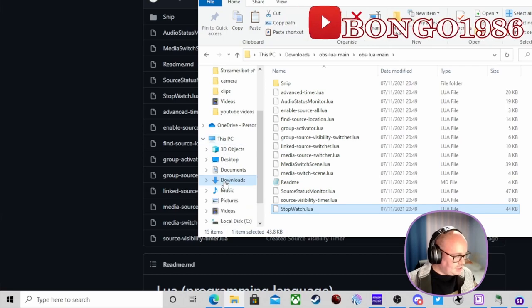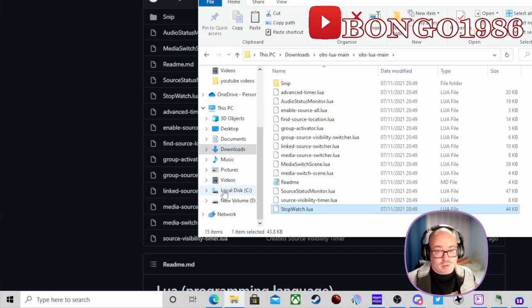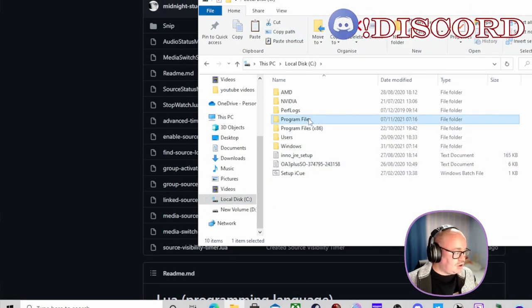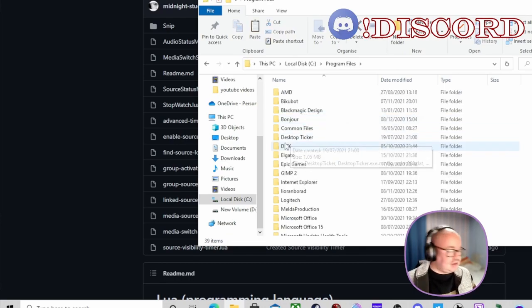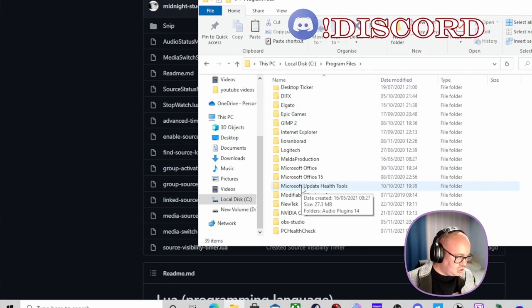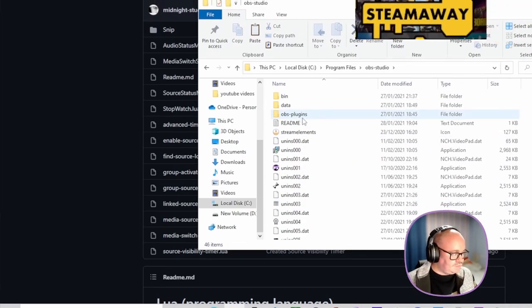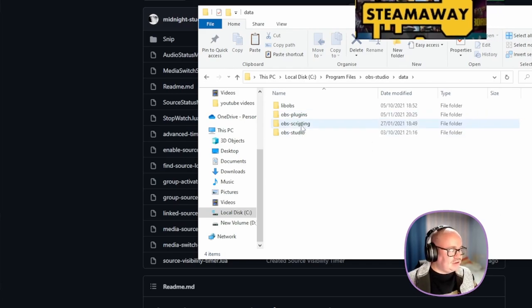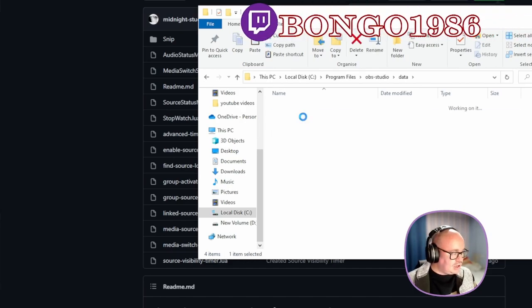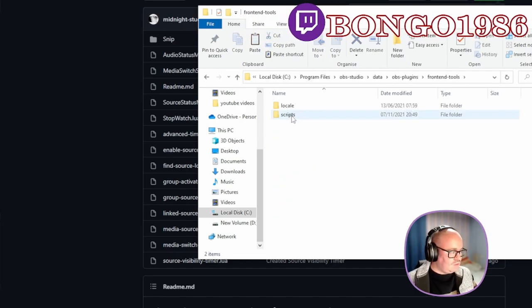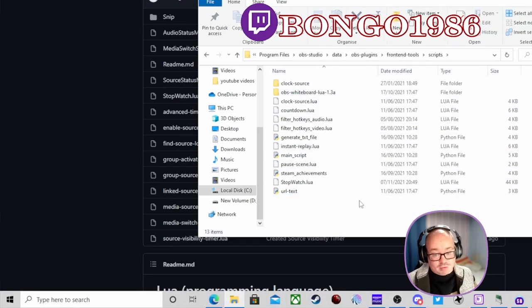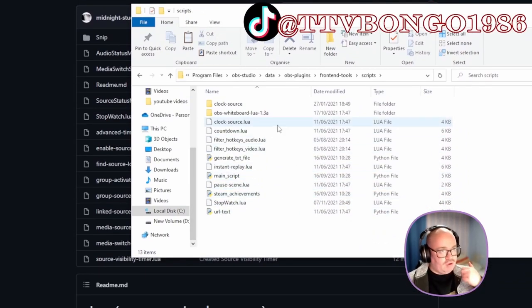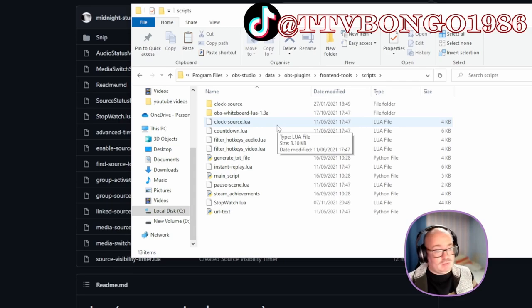Then we need to find the correct OBS folder. Go to Local Disk C, then Program Files — sometimes it's Program Files (x86), check either one — then OBS Studio. Go to data, then plugins, then frontend-tools, then scripts, and paste it in there. That way you've got all your scripts in one place, making them easier to find when adding them into OBS.